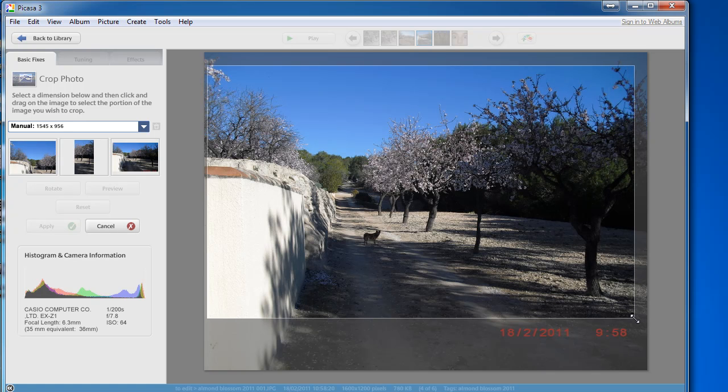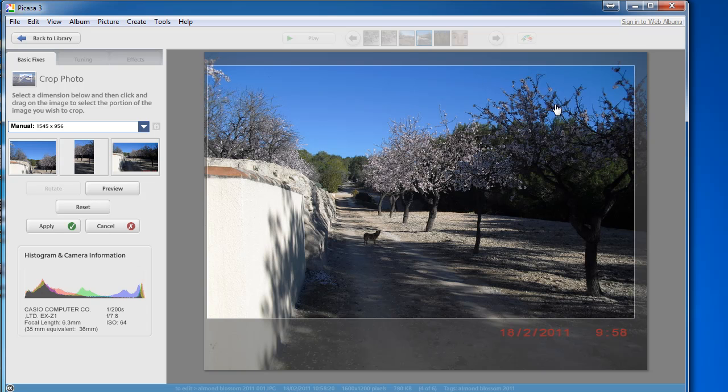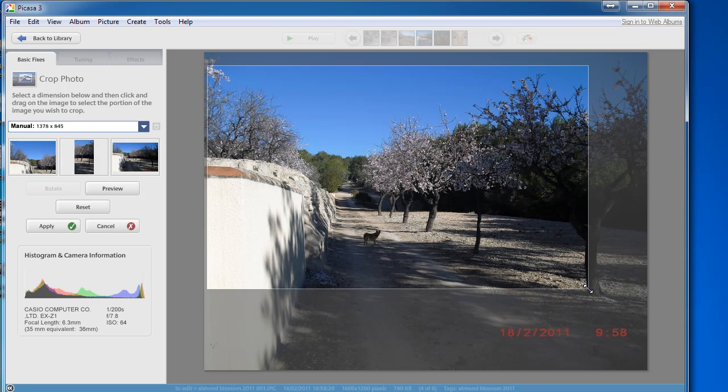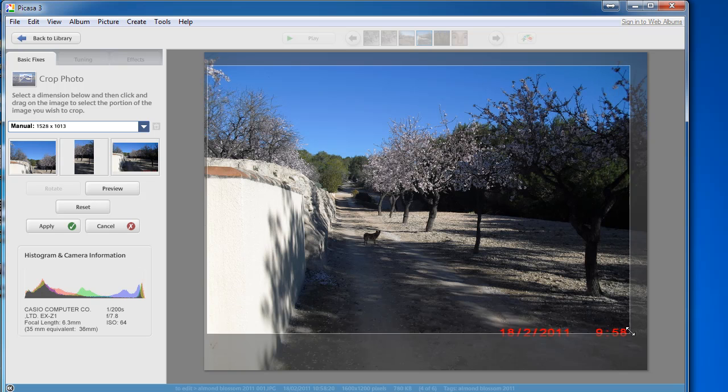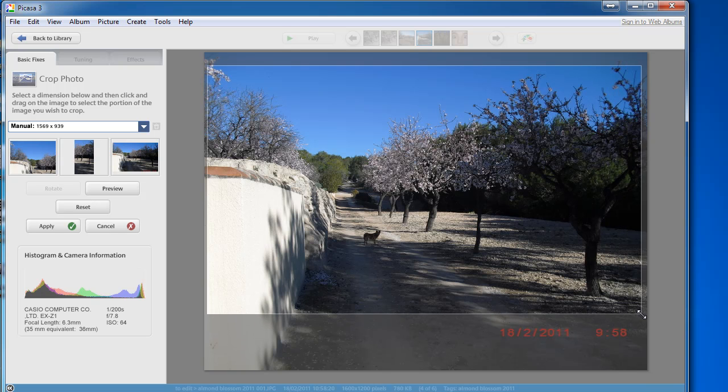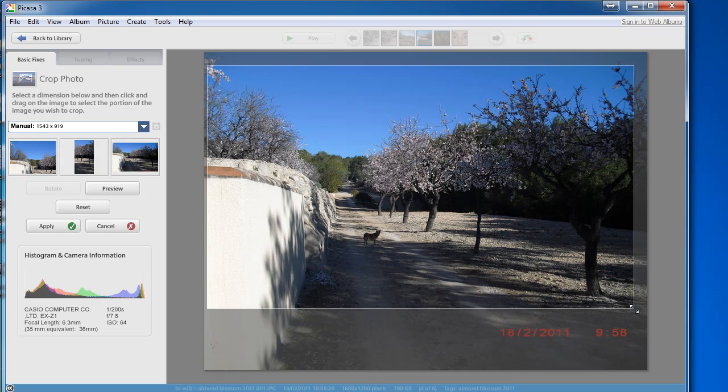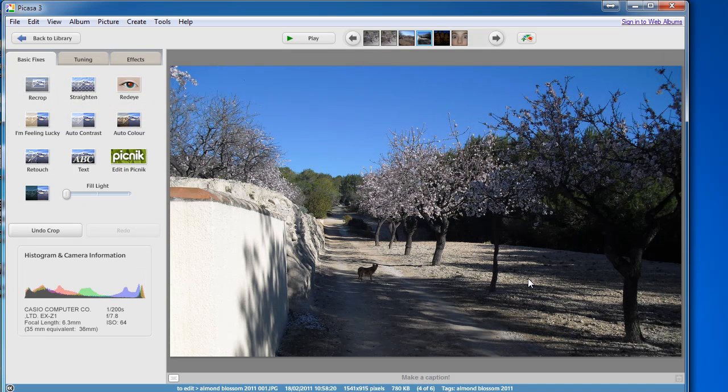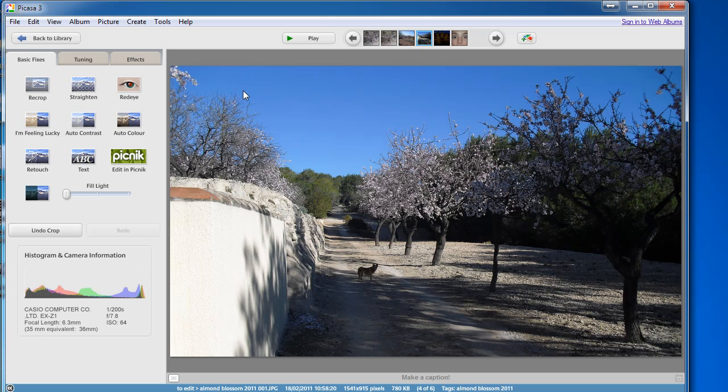In this case I want to get rid of the date stamp and this bit of path at the start of the photo. So I'm dragging it over there, release once you've got the area selected. If you want to make any adjustments you can by clicking and dragging this rectangle. And then when you're happy with it click on apply and that chops out all the bits you don't want.